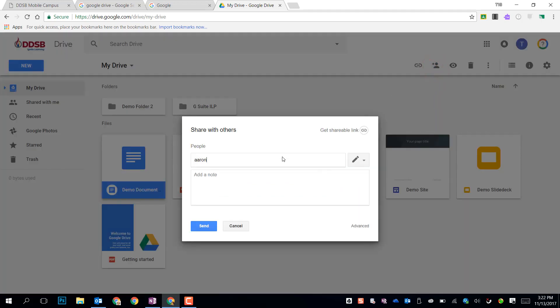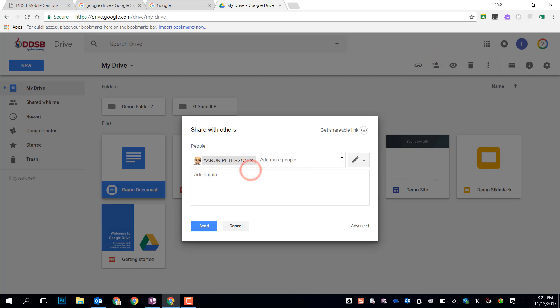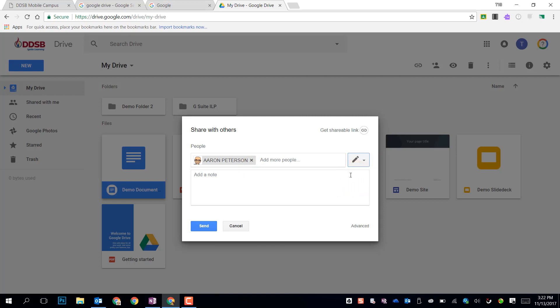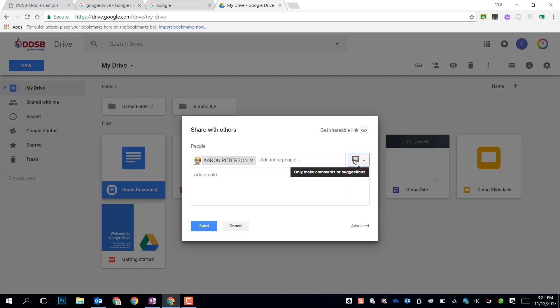By searching for a name in the directory, I can find someone and I can give them different rights: editing, commenting, or viewing rights. Editing rights means they can do everything on this file that I can do. Change anything, make edits up to deleting it. They cannot delete it because I'm the owner, but they can do anything else to that file. If I give them commenting views, they can only add comments for feedback. This can be really powerful for our students or for us as teachers to students, giving them those comments, giving some of that feedback right in the document.